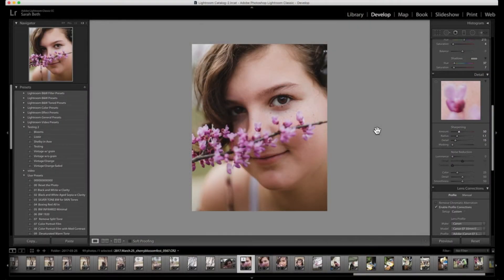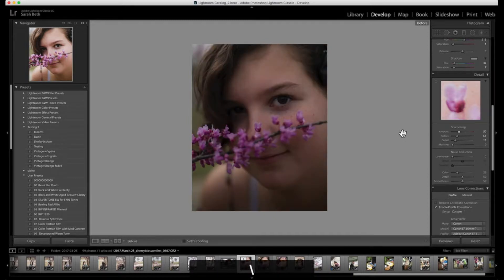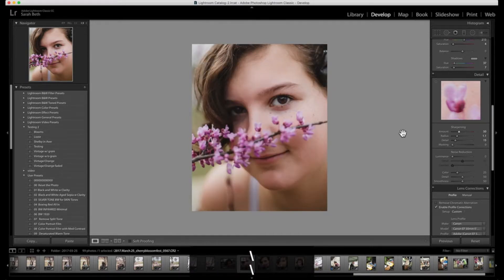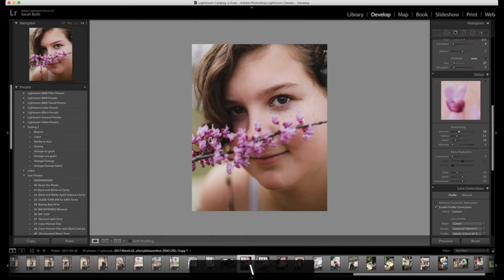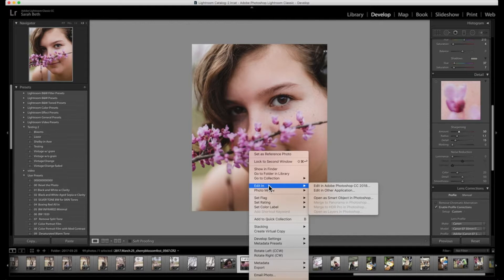I think we are finished with this part. This is the after and this is the before. So now I'm going to actually go into Photoshop. So I'm going to right click, click, edit in.